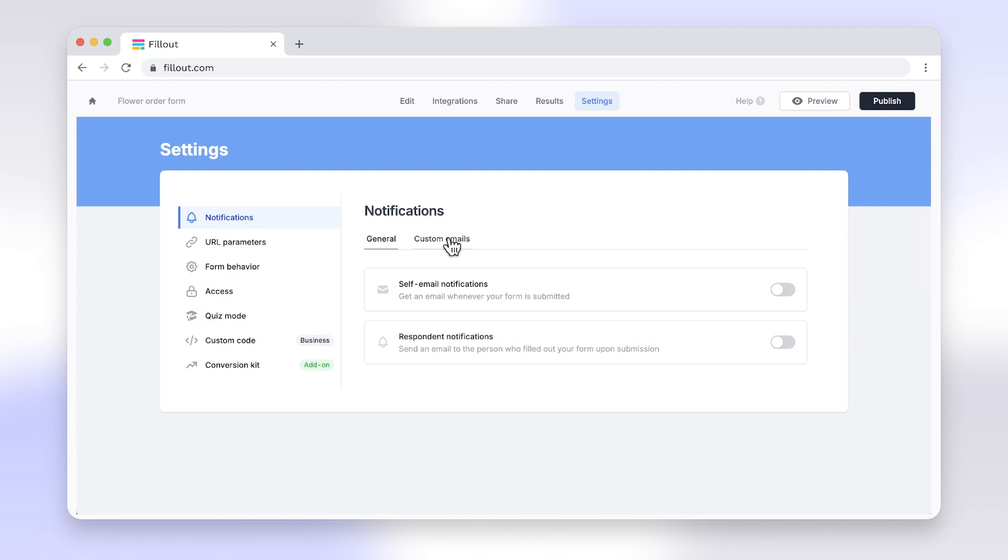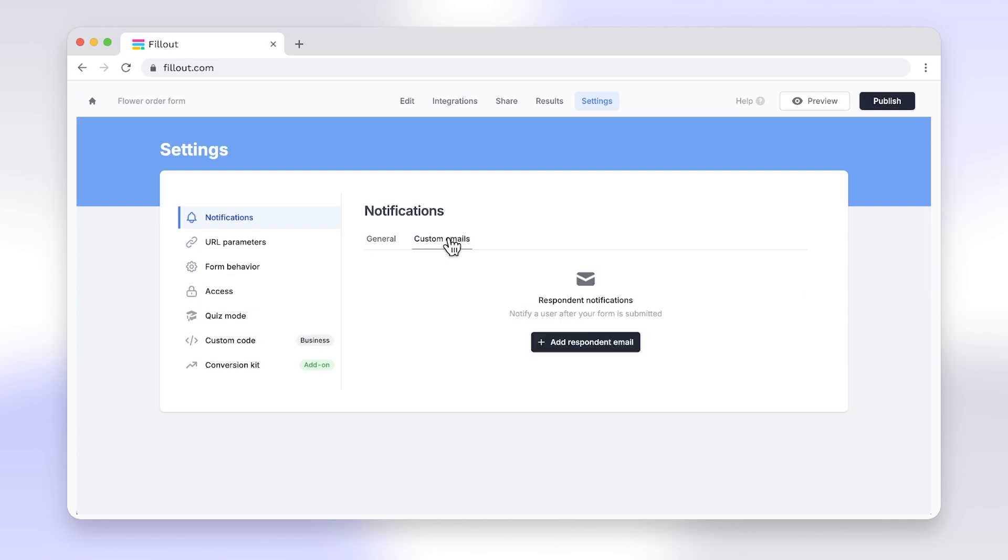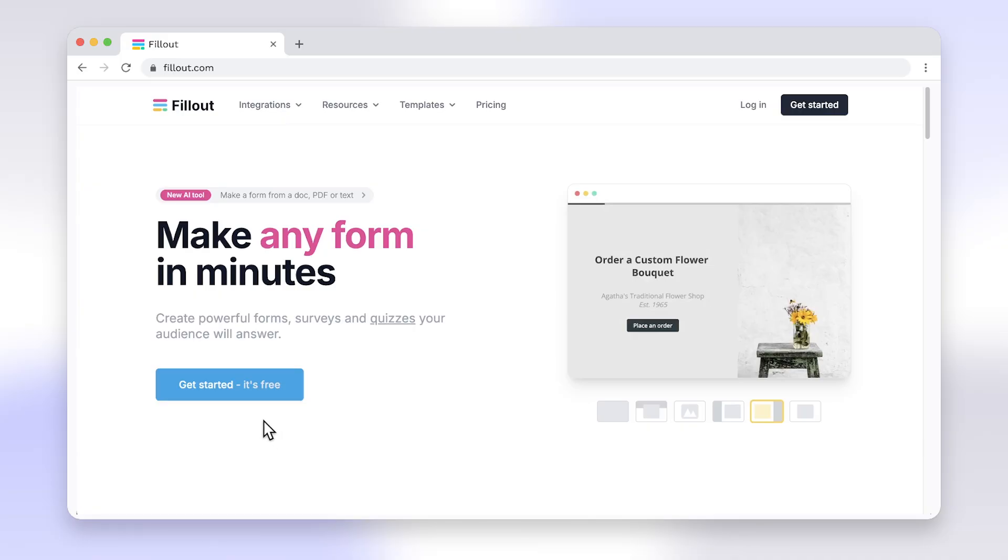Say goodbye to the limitations of Google Forms and enjoy seamless form creation with Fillout. Head to fillout.com to create your free account and get started today.